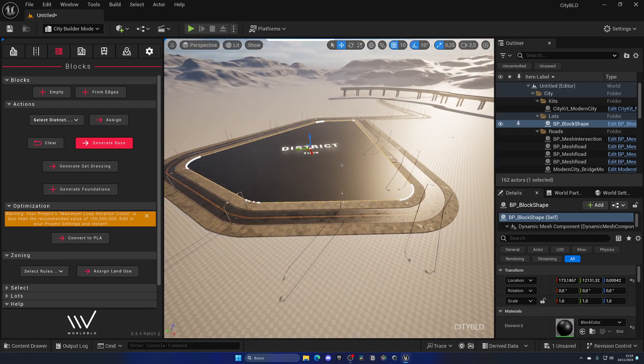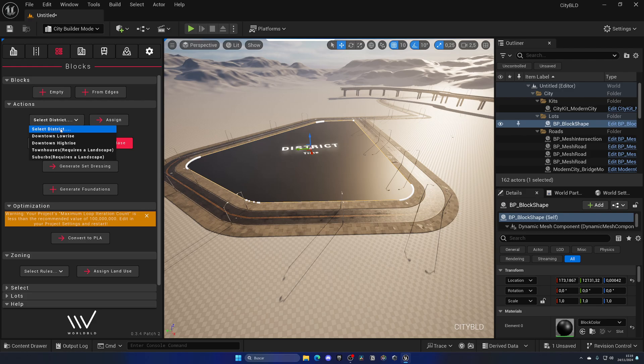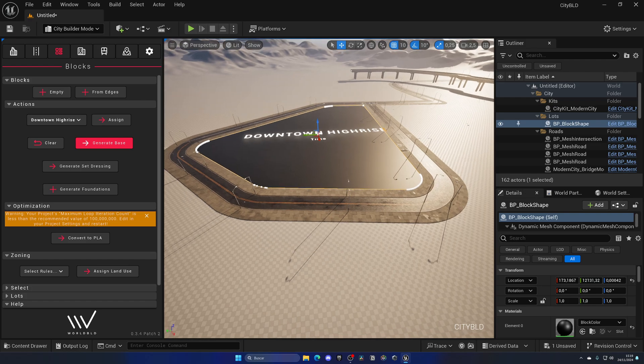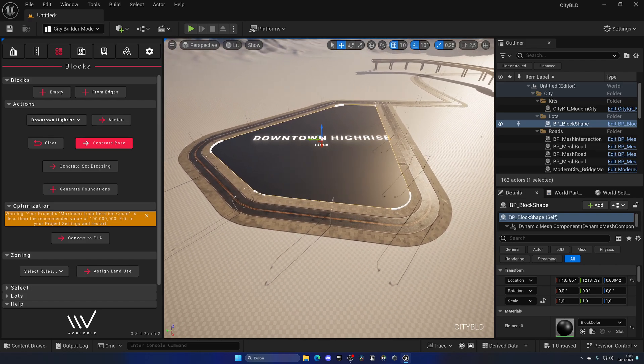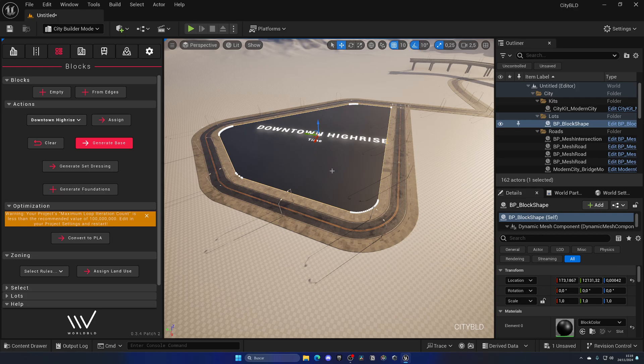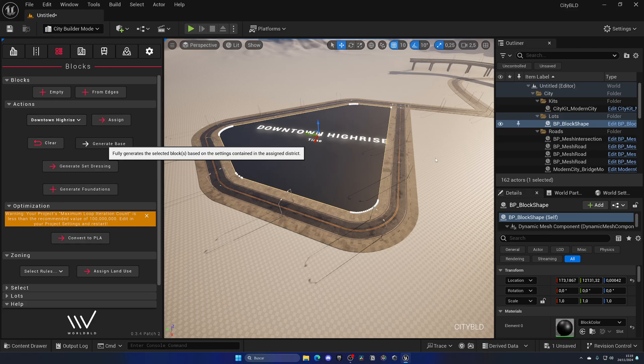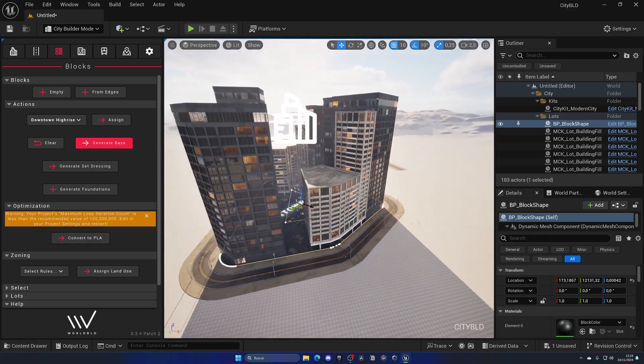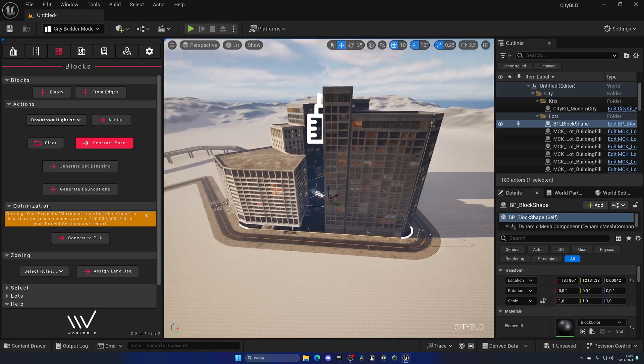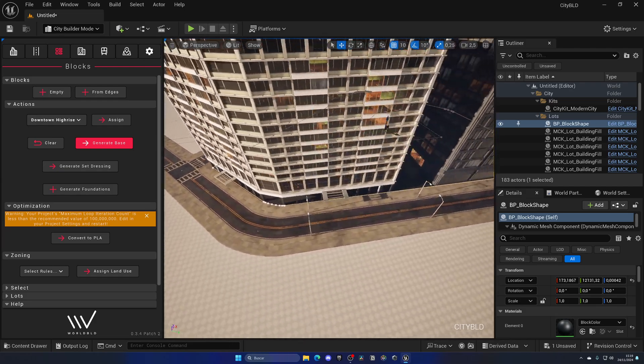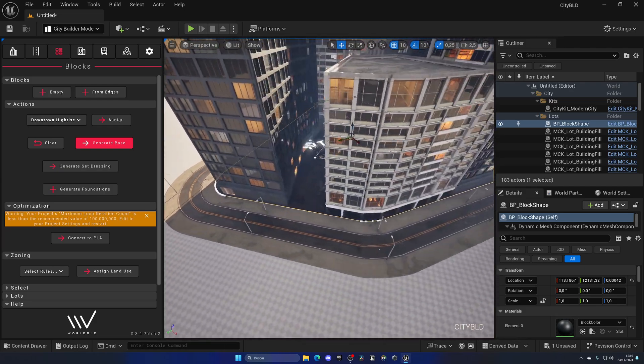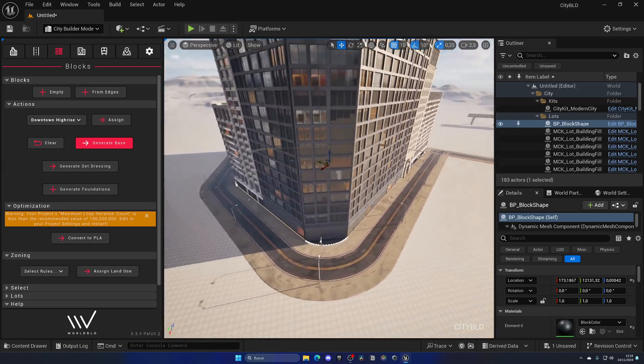So, with this new block selected, what I can do is assign a district preset. Let's go ahead and, for example, use downtown high-rise. Click on assign. As you can see now, this block has the downtown high-rise assigned which is really cool and it also changed the text so we can see on the viewport. And with that said, we can click on generate base and in a couple of seconds you will see that we have whole buildings in here which is insane. As you can see, it matched the outline and edges of the road which is insane.